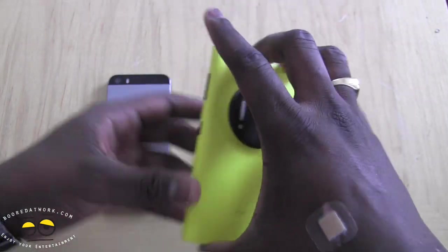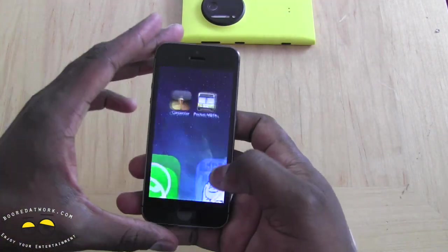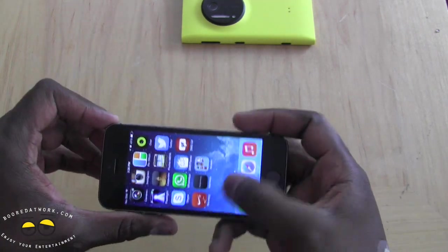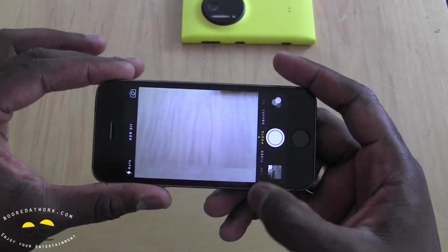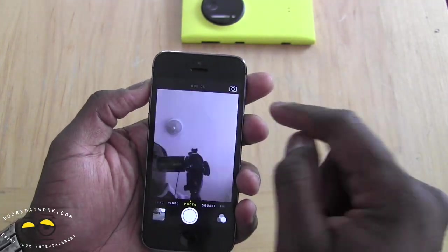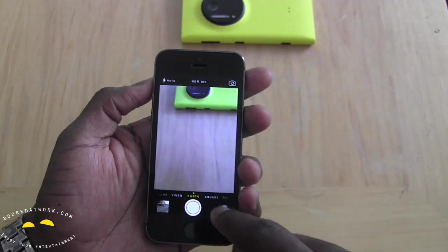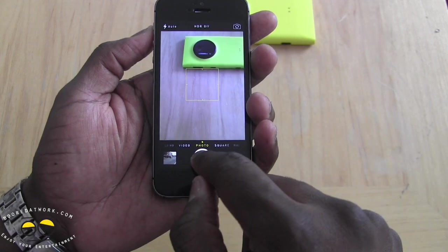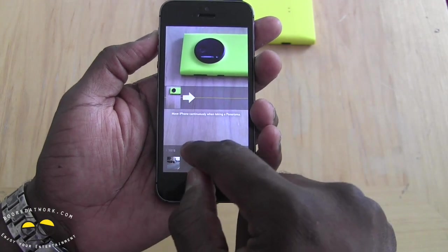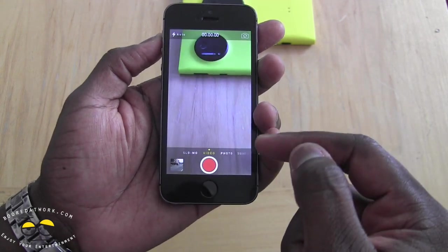Looking at the software for the iPhone 5S, the camera interface is very traditional Apple — very traditional software. You have the ability to switch to the front-facing camera, toggle HDR on and off, turn the flash on and off, view your pictures, snap photos, and access different photo options.